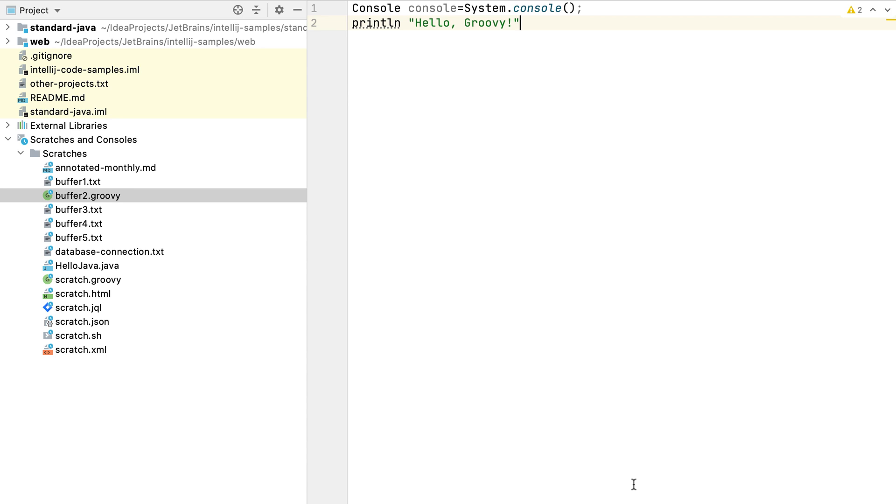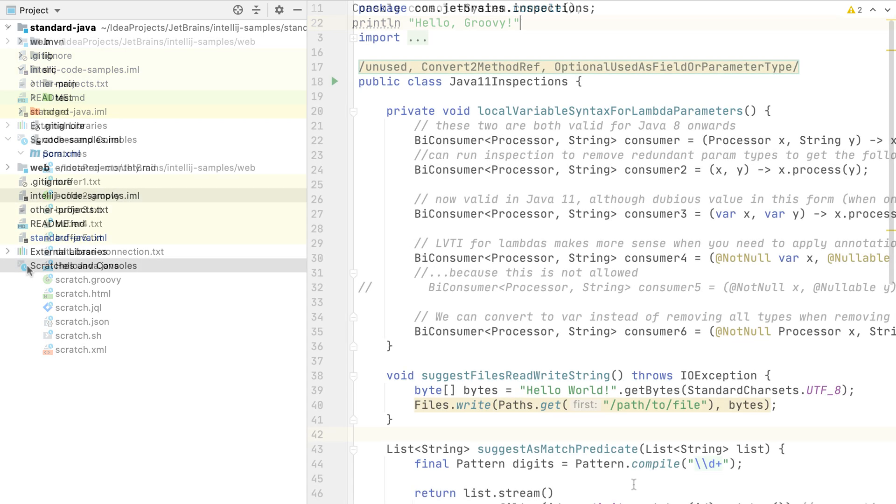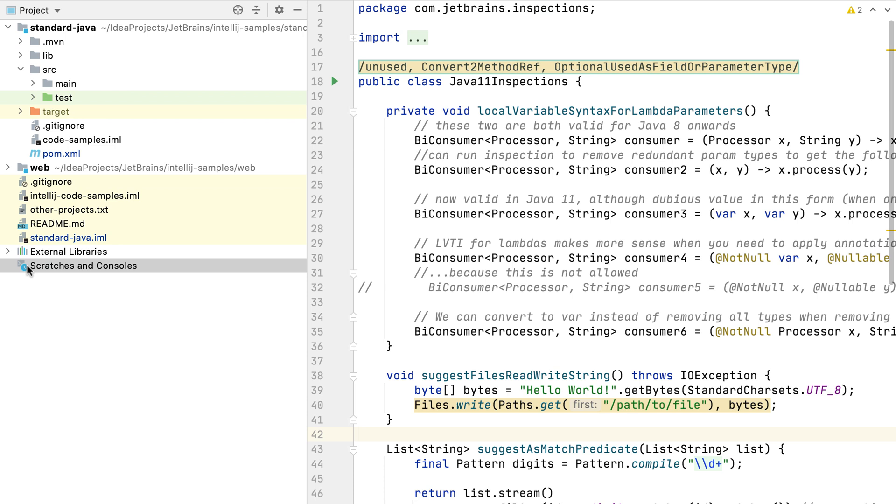Both scratch files and scratch buffers help you to reduce clutter in your main project whilst keeping you focused on your current task. However, they are temporary files, so please treat them as such. Check anything important into version control if you want to keep hold of it.